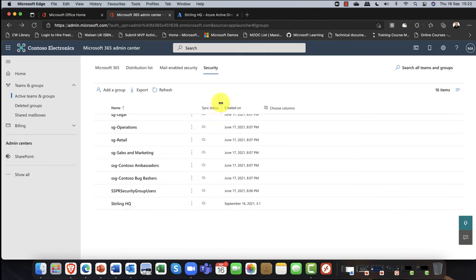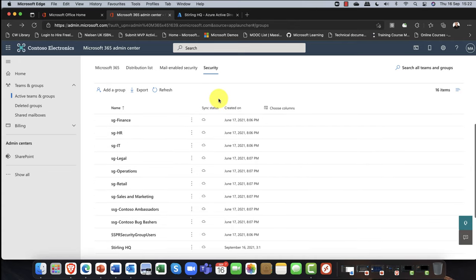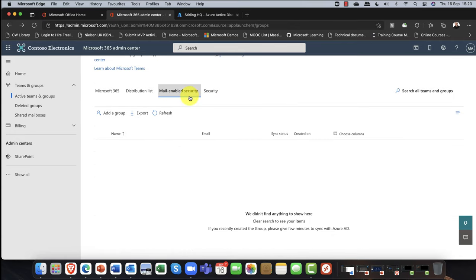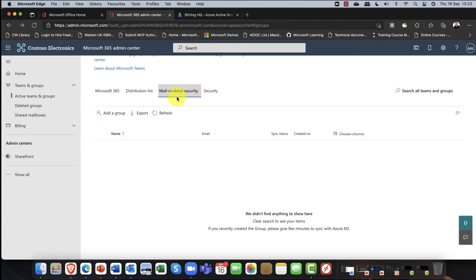Bearing that in mind, what's the first level of collaboration you can have? Actually there are two options. The next one is a mail-enabled security group, and it's exactly as it says on the tin — it's a security group with a mailbox. That's it. No Teams, no calendars, no contacts, nothing shared — just purely a mailbox with a security group. There are actually two versions of this you could have.